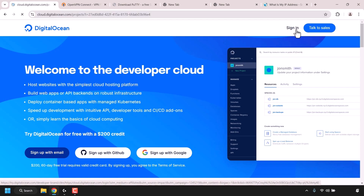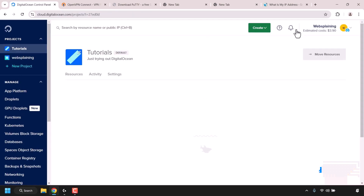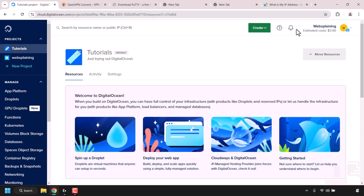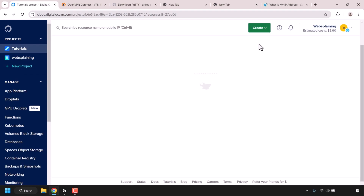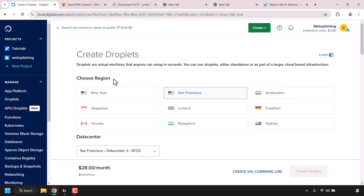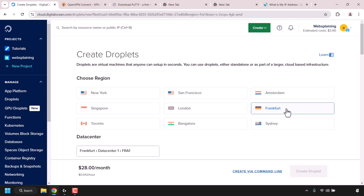Once you've created your DigitalOcean account and signed in, you'll be taken to your projects dashboard. Look for the button that says Create and click on it, then click on Droplets — which is what DigitalOcean calls its cloud servers. Next, you'll need to choose a region for your droplet. I'm going with Germany for this demonstration, but you can choose any region from the list.